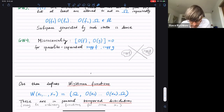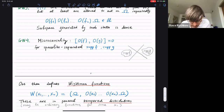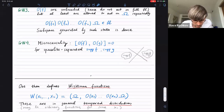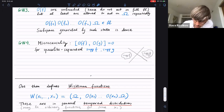The last constraint is the micro-causality constraint: if you take two smeared operators associated with test functions whose supports are spacelike separated, then these two smeared operators commute — at least for scalar fields. For fermions they would anti-commute, but let's discuss scalars for simplicity.